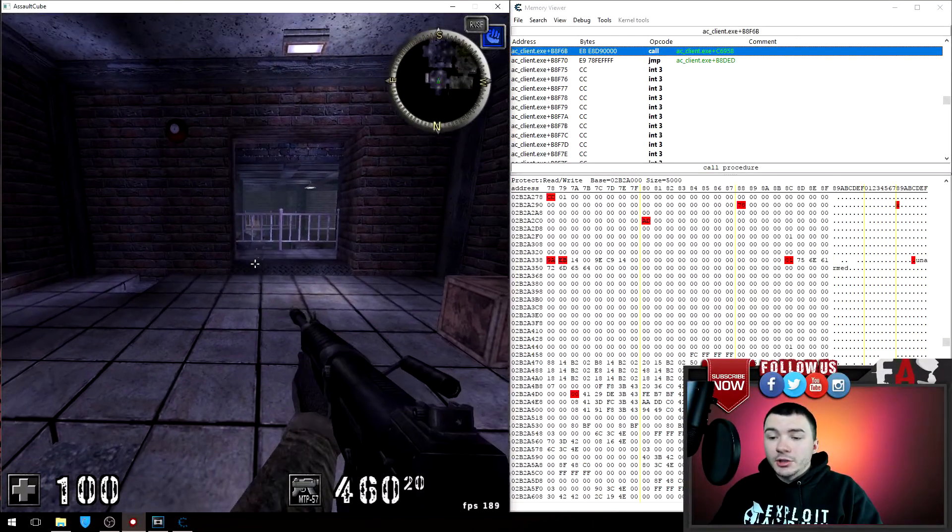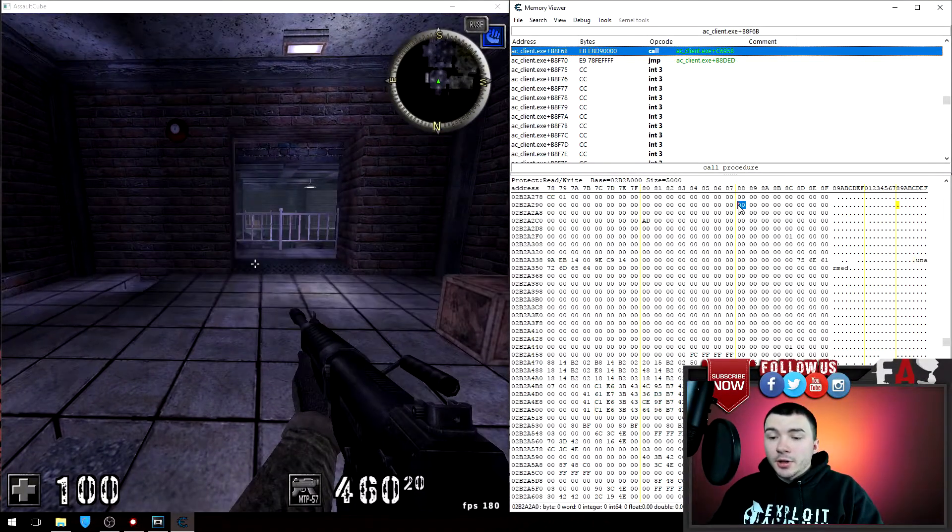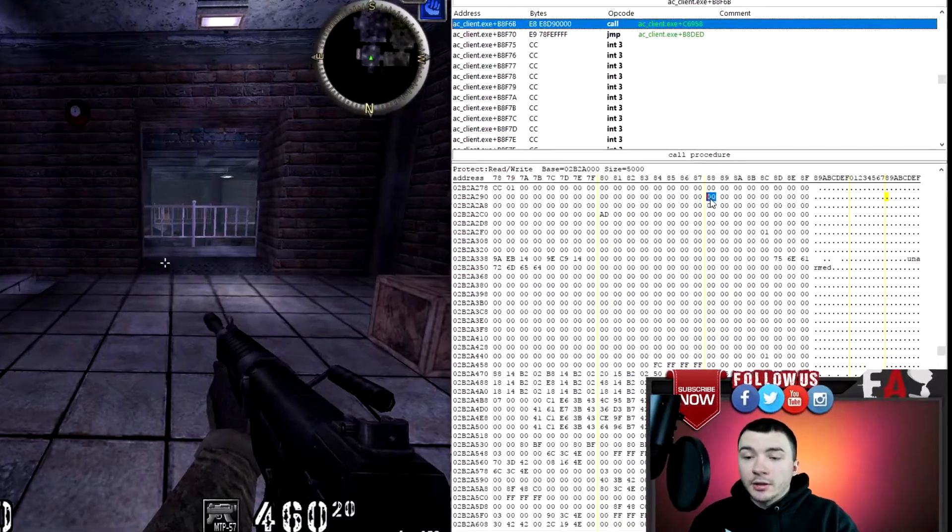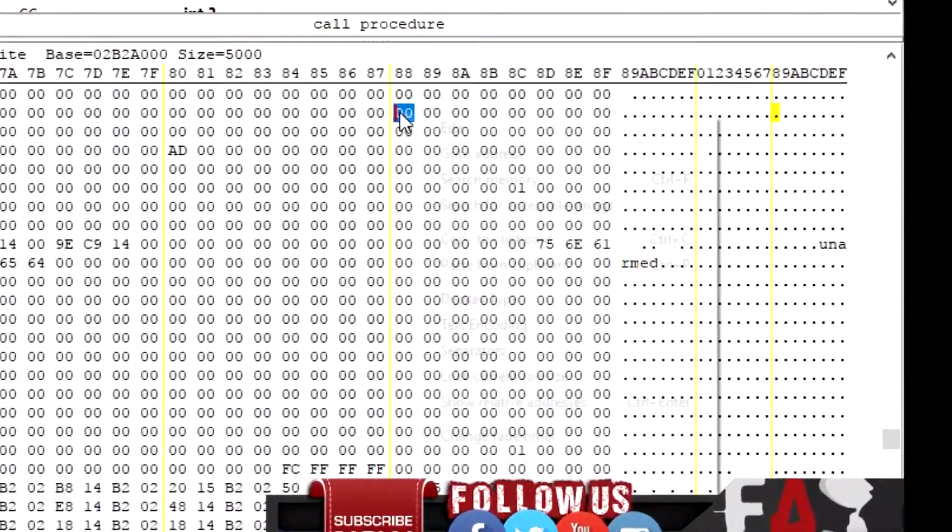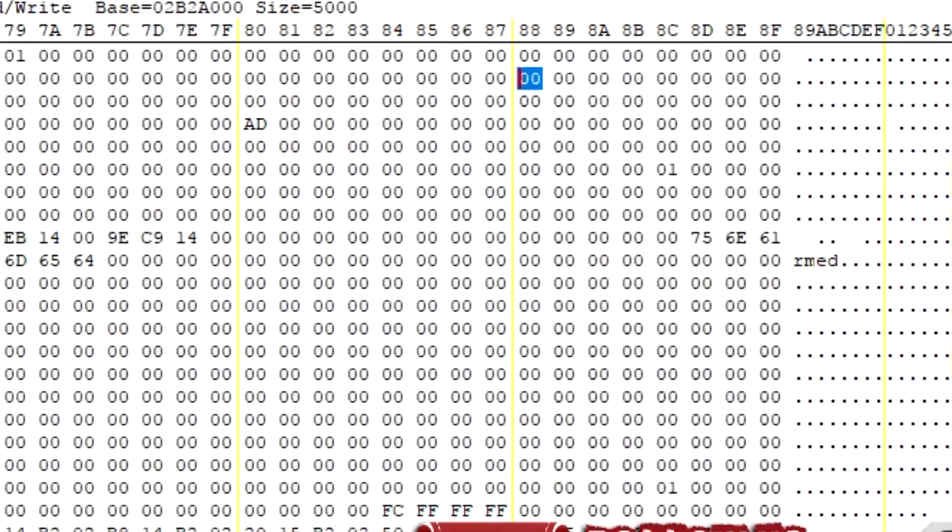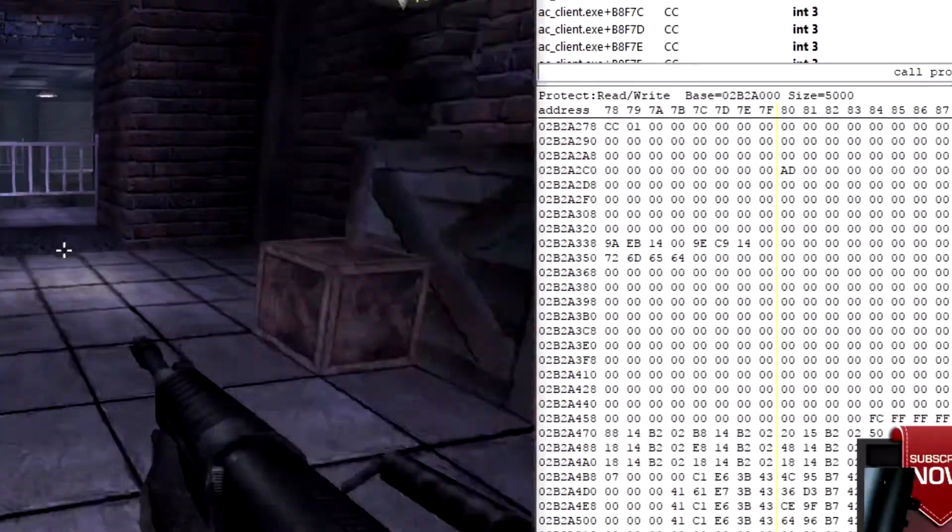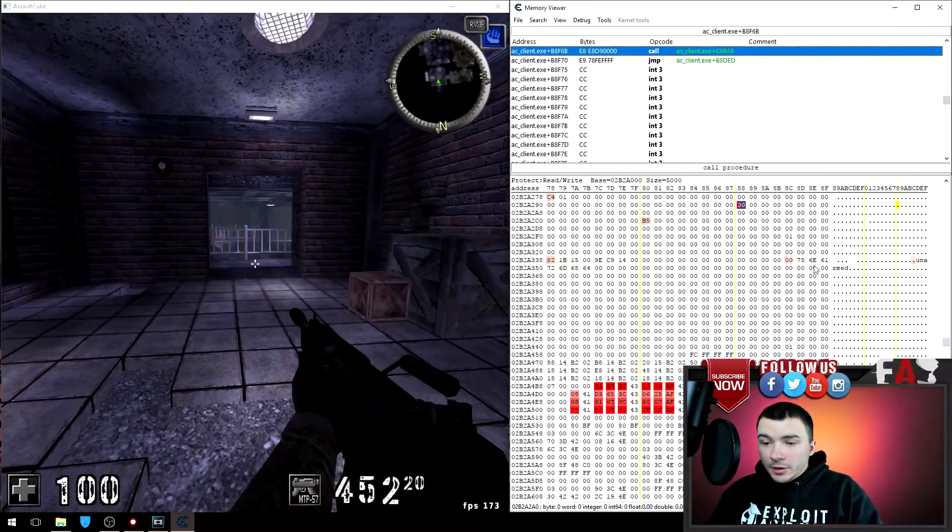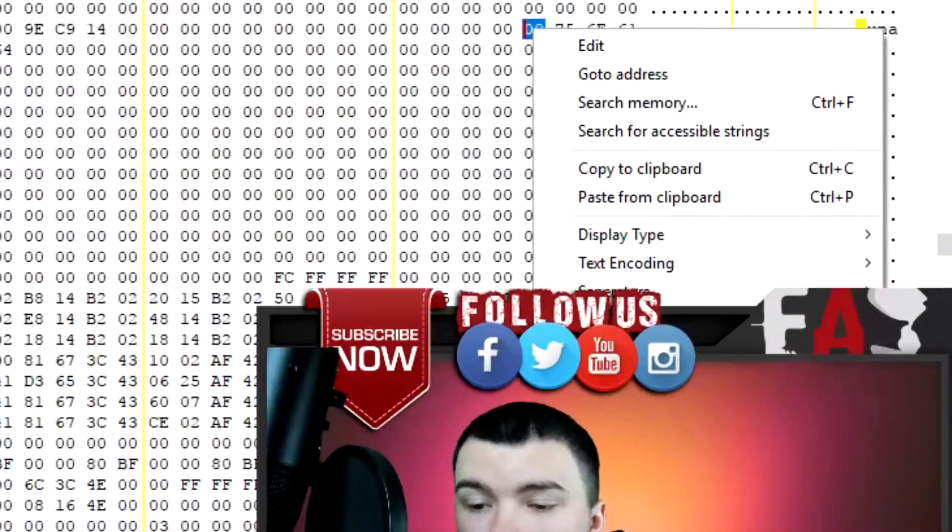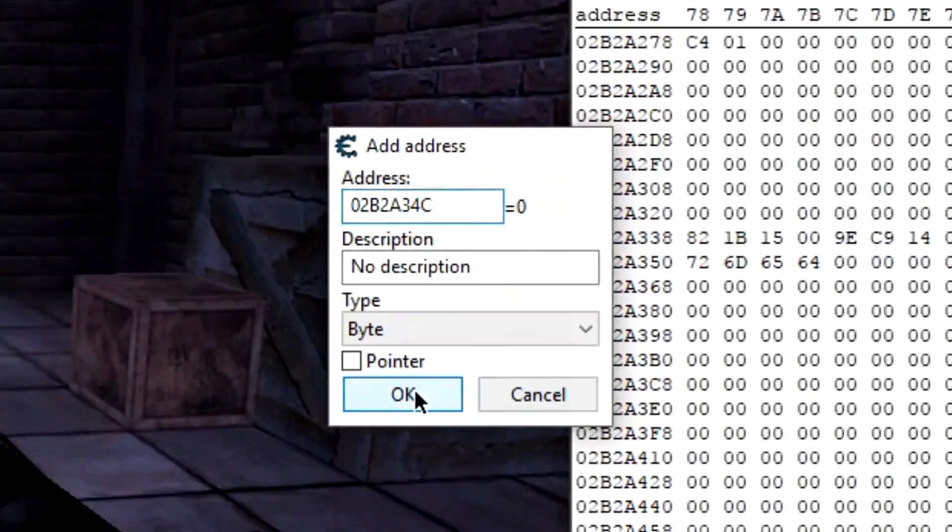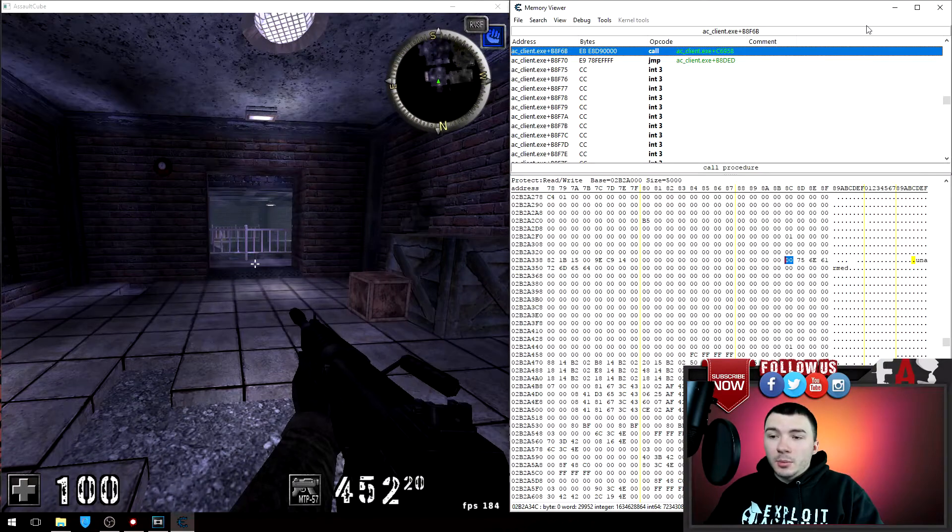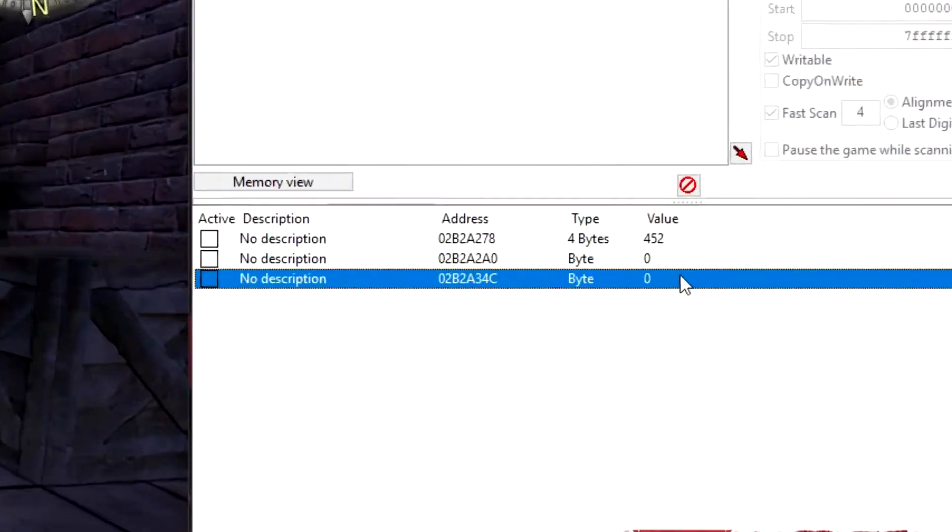So now if I go back to Cheat Engine here and take that address by clicking the spot, right click and go down to add address to the list and click ok. Fire a couple rounds, I can see the other address here. Go back to Cheat Engine, right click that spot and go to add address to the list as well. Then now we can close this memory viewer and we should have two addresses on our list.